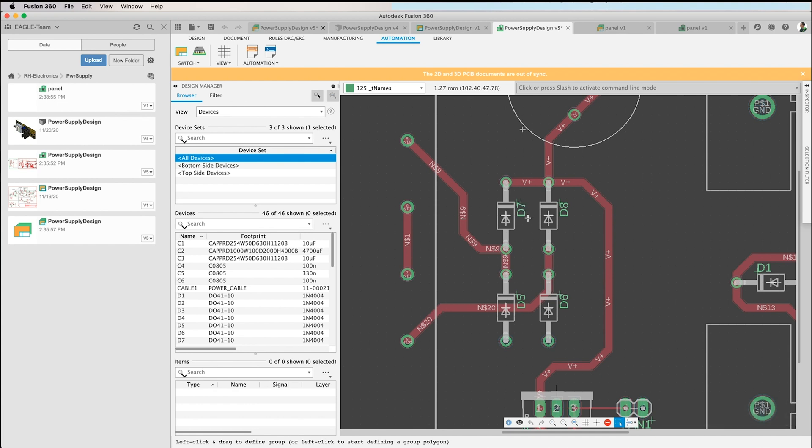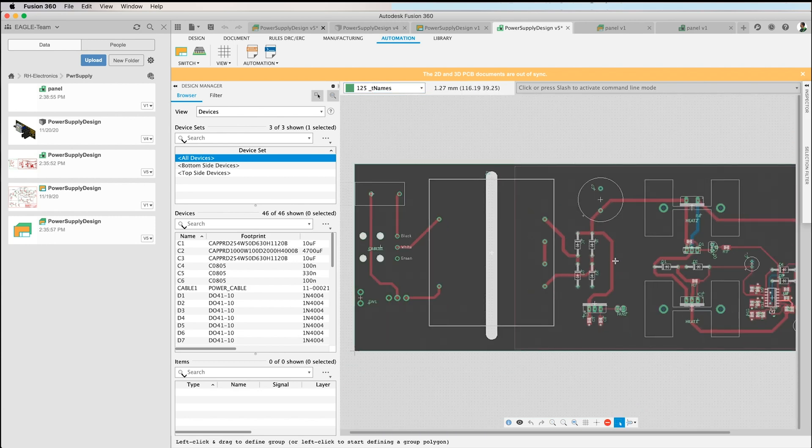Waiting a bit, and then we will see—here you already see that the color of the designators changes. And what happened now is you see it here, we have a new layer 125 underlined tNames. That's a copy of the text that was in the original tNames layer, and that's what we need and what the board manufacturer needs to use for exporting Gerber data.